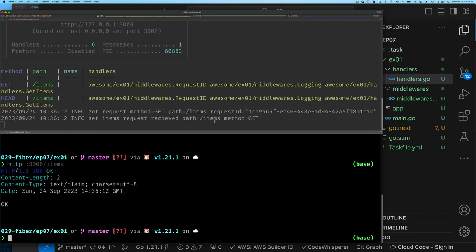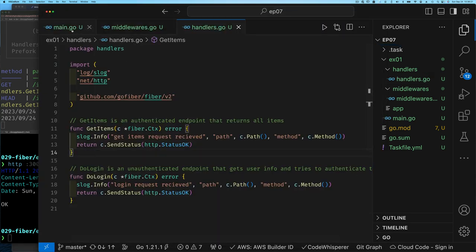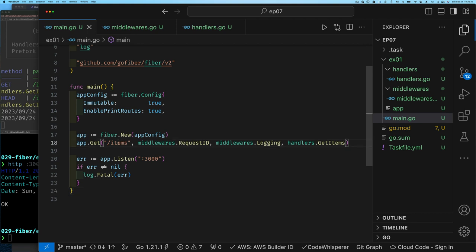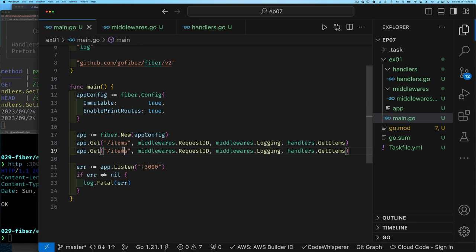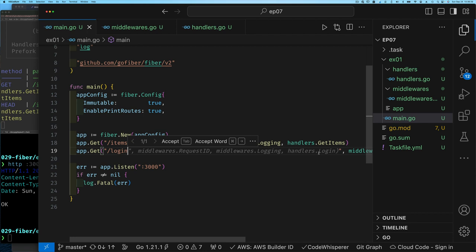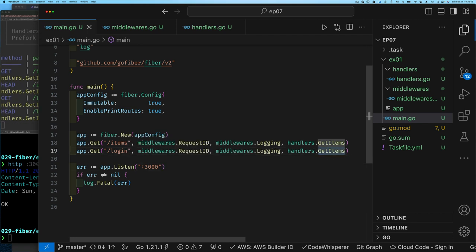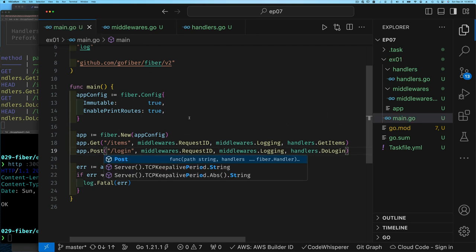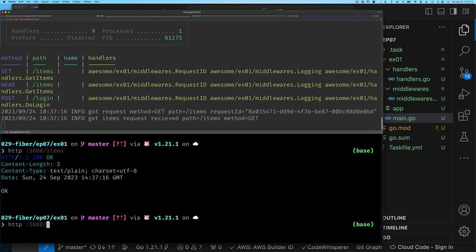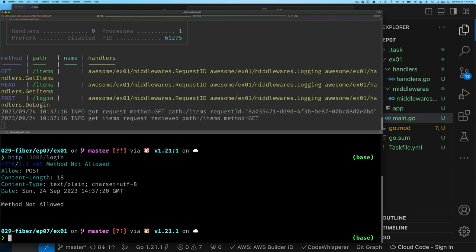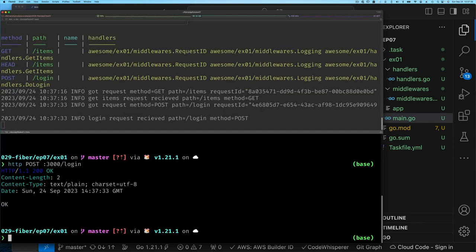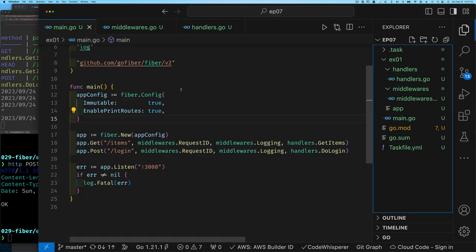Now we add the DoLogin endpoint by duplicating the route, changing the path, and changing the handler. For DoLogin we want the same things: a request ID and logging. With that change we update the method from GET to POST since login should be a POST request. Testing confirms that a POST to /login works, though we're not actually doing any authentication yet — just acknowledging the request.